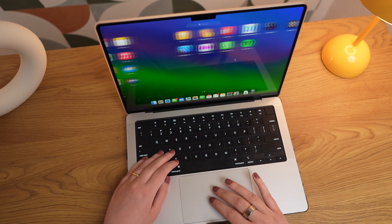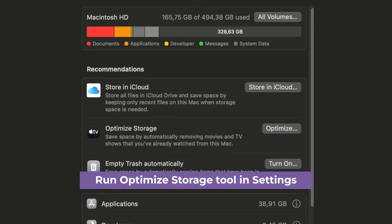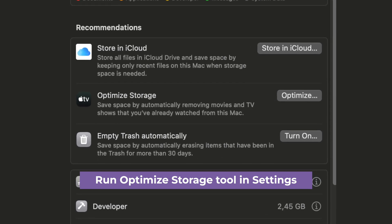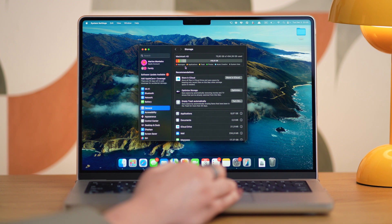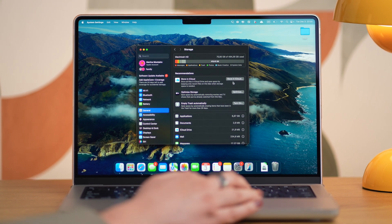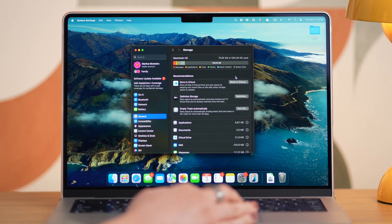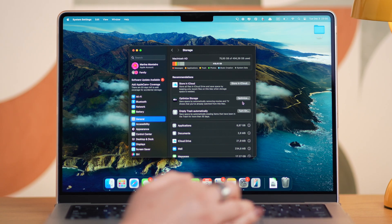Before I dive into how to clean up your Mac, drop a comment down below to let me know how much free space you have left on yours. I just got a new one, so I'm happy to say I have plenty of space. Let's start with the cleanup process. The first thing we recommend is the Optimize Storage tool. Apple knew that clutter on Macs could be an issue, so this is a native macOS feature. Here in the storage settings, you'll see recommendations to help save space. You can use Store in iCloud to move files to the cloud, or Optimize Storage to get rid of large media files.